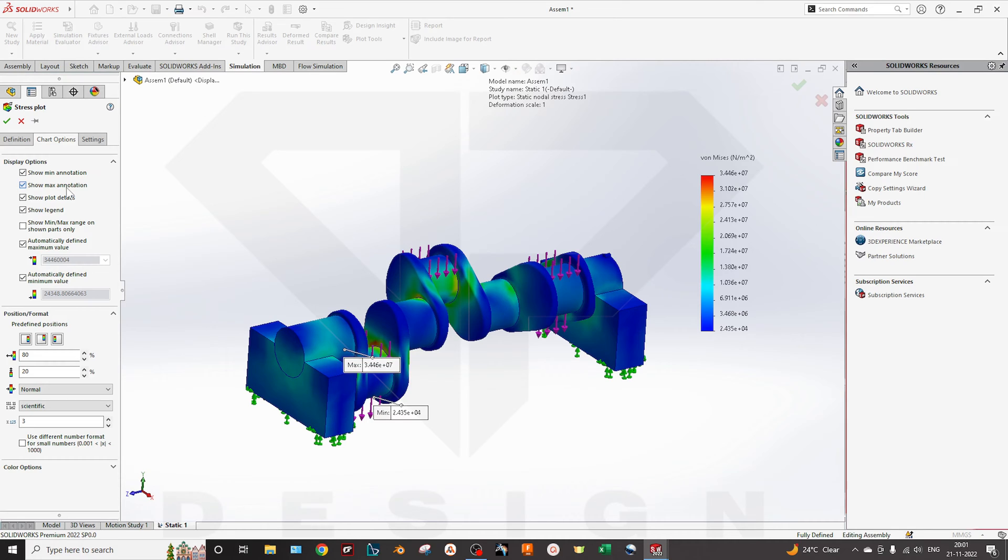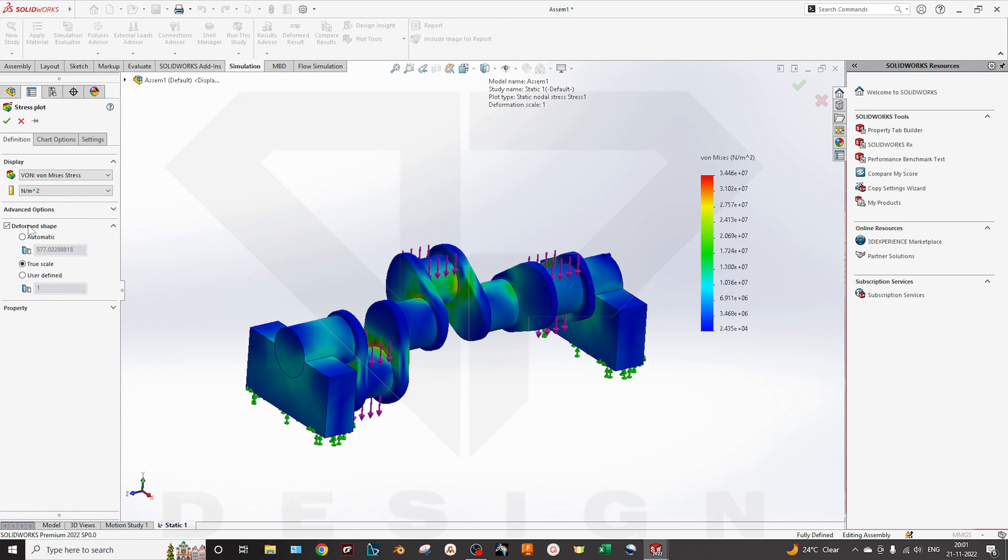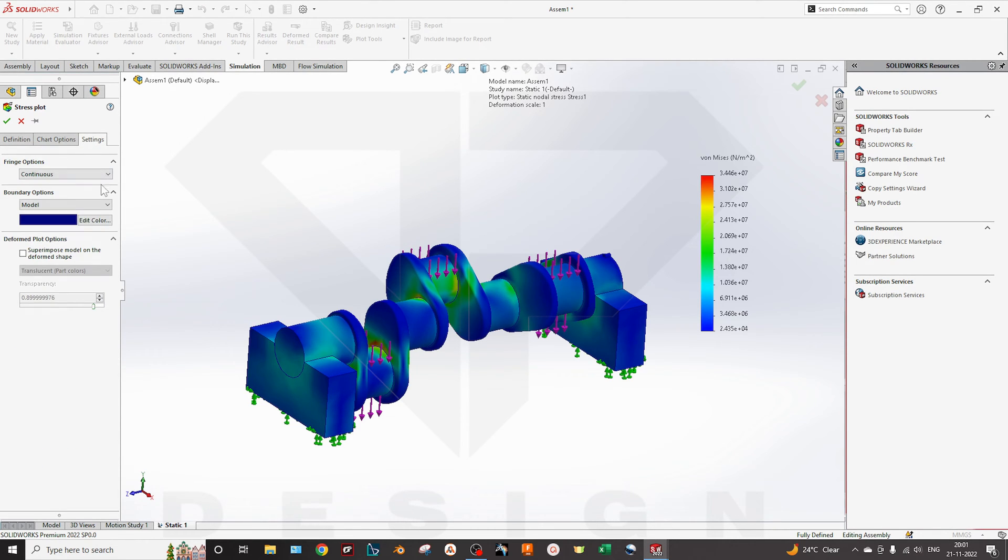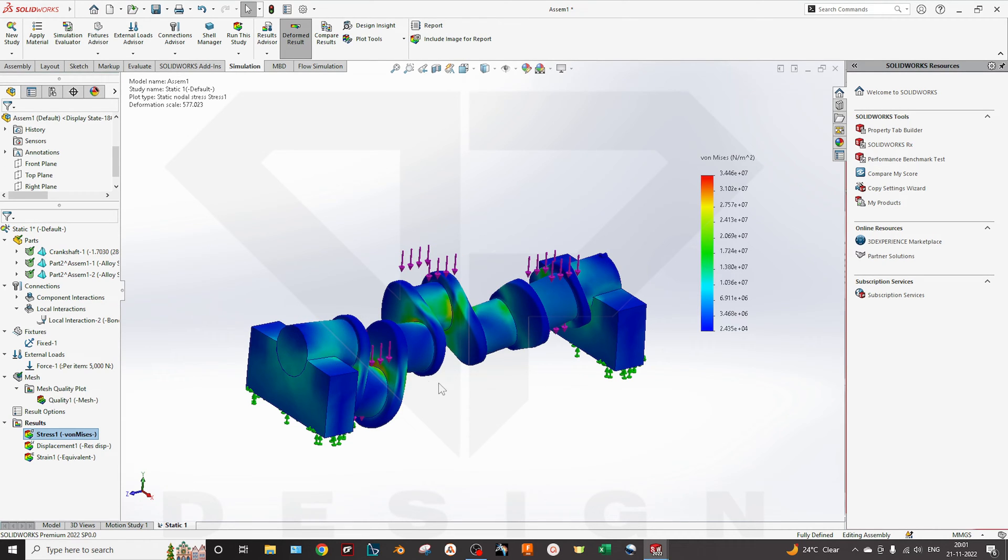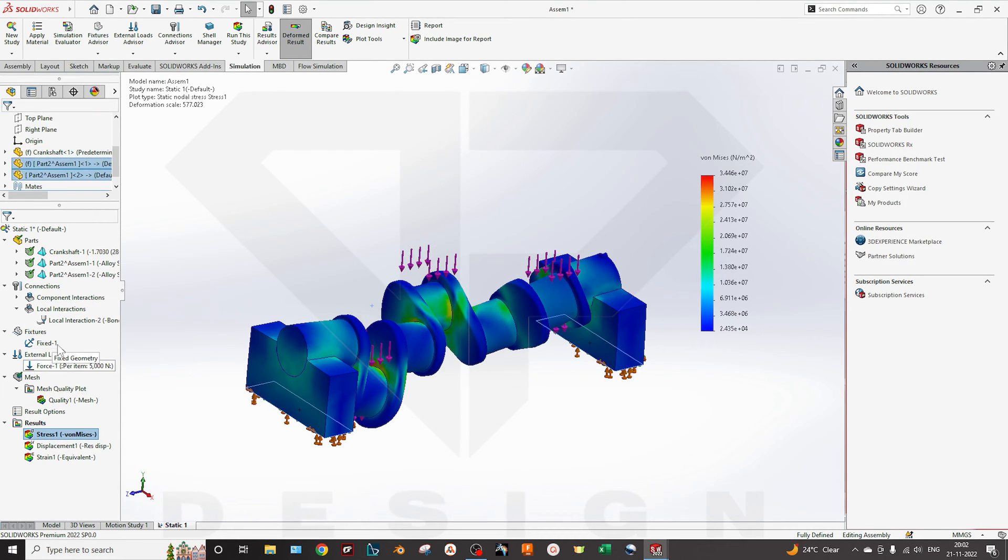If you want to show the deformation, I will clear. If you want to show the maximum and minimum annotation, you can click here. I will go to definition, I will go to automatic. Also, you can user define value, you can enter any value. The deformation scale, okay for the stress. And I will hide these forces to look quite good without those arrows.